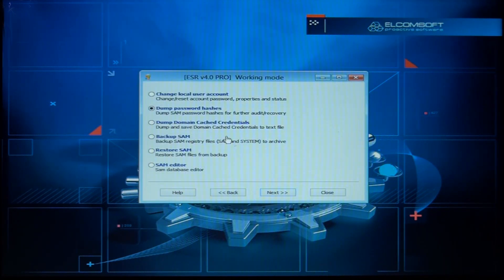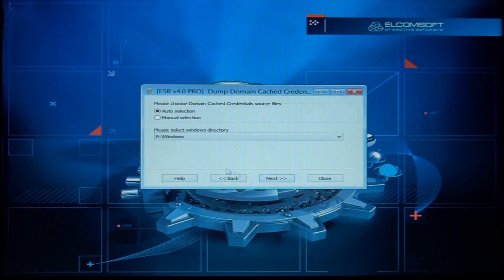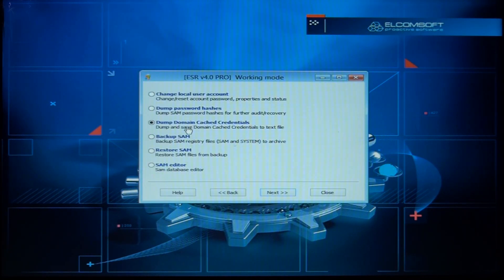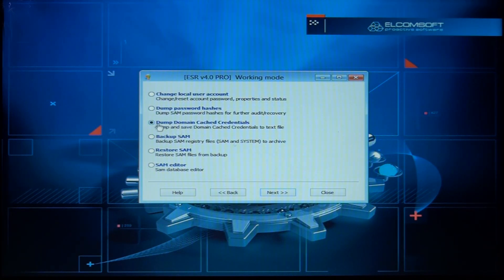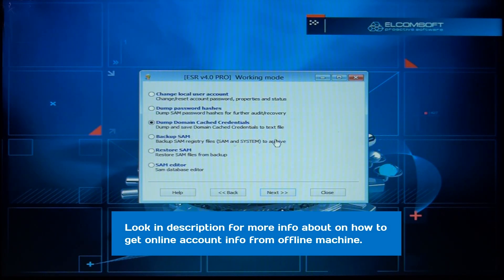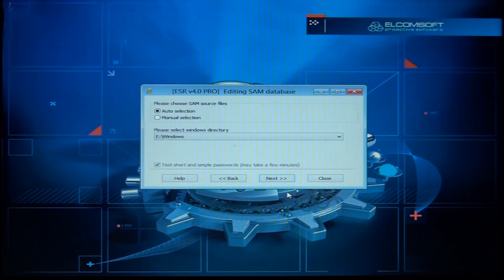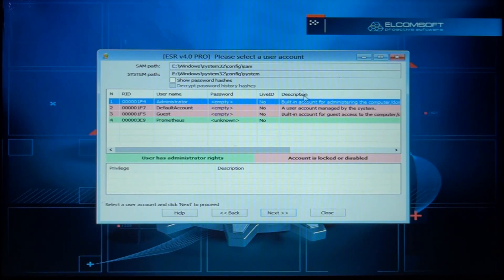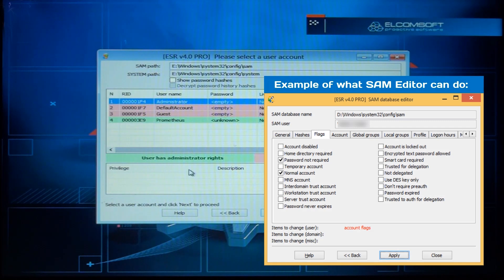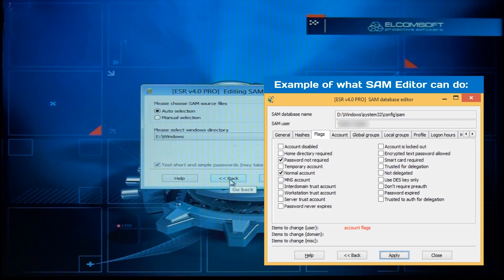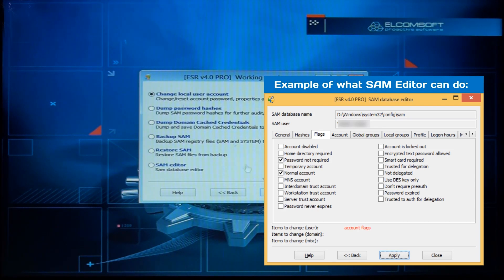This file is on the USB stick now. We can also dump the domain cached credentials — dump and save domain cache credentials to a text file. There's nothing in there in this case; domain cached credentials are for when you have an online account, like in Windows 10 with your email. This is why I don't recommend using online accounts — if someone does this to your machine they can grab your online account hashes. There's also a SAM editor where you can edit some values, but that's not important here. Let's get out of here.